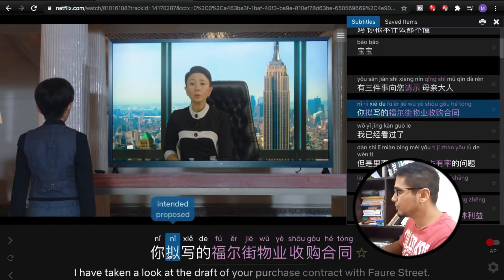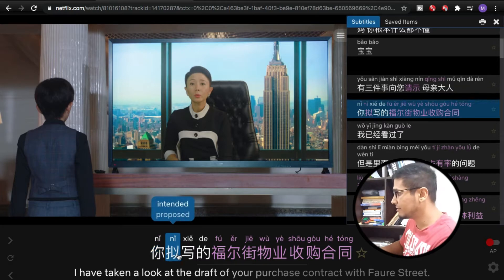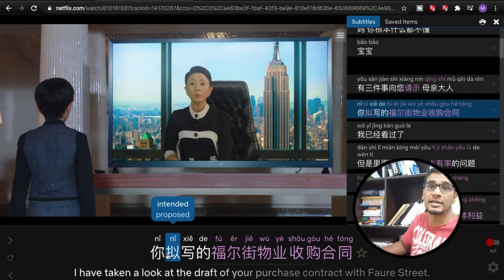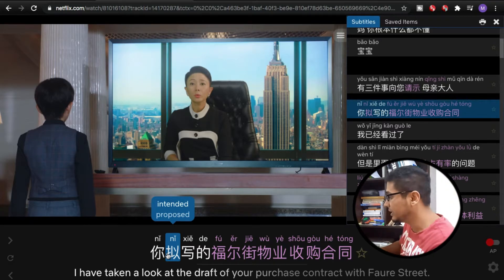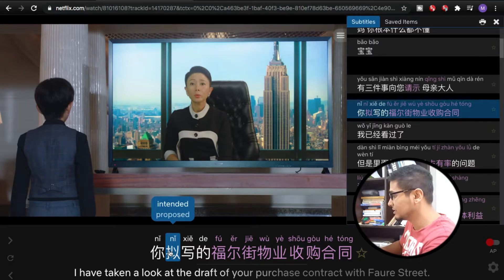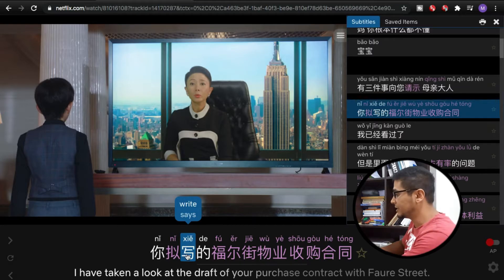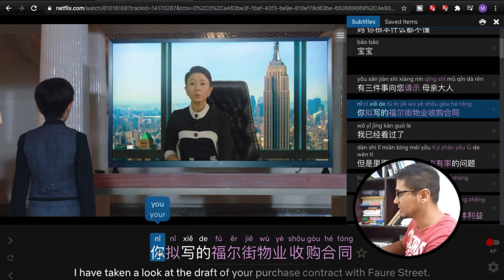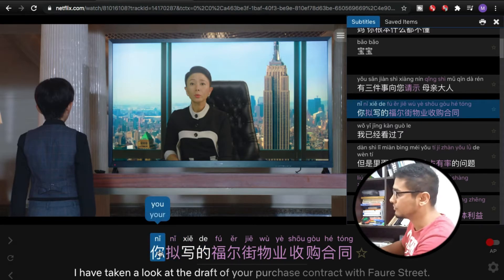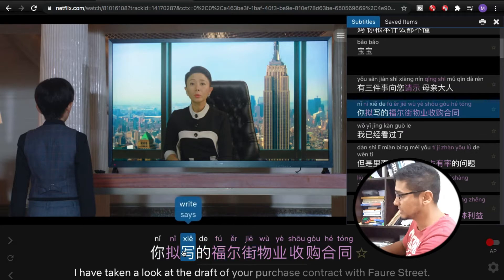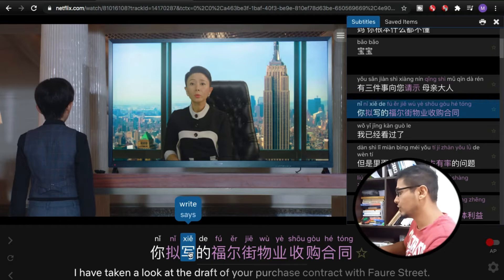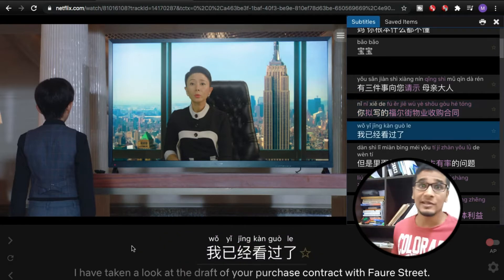The really cool part about this is that whenever I hover over the characters, the video pauses automatically. As you can see, I'm getting three things: on the upper line I have the pinyin, then I have the characters, and then I have the translation in English at the very bottom. As I hover over the characters I get the exact definition of that character, and when I move my mouse away the video resumes automatically.